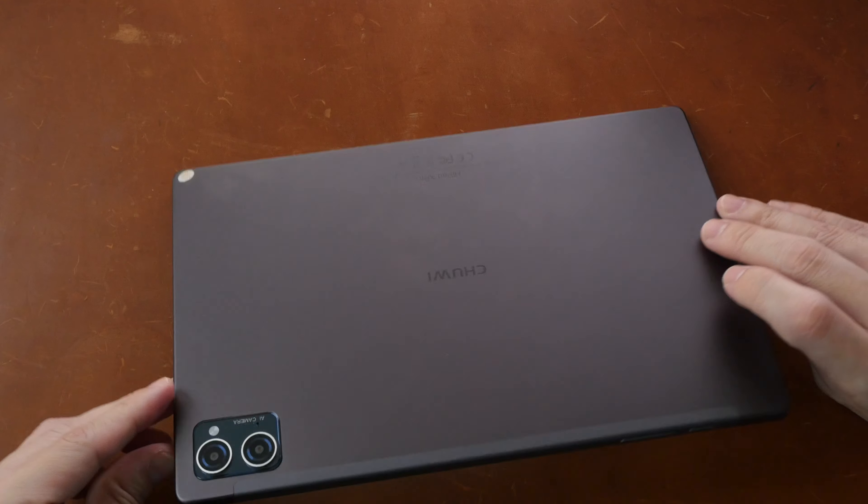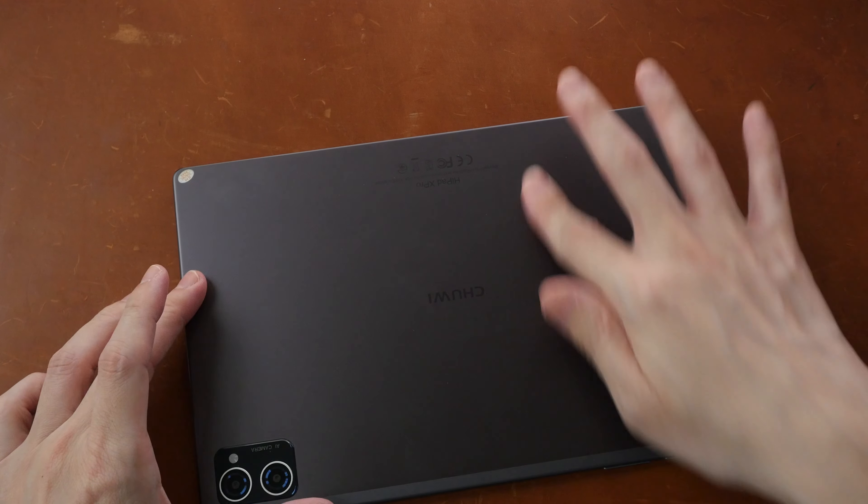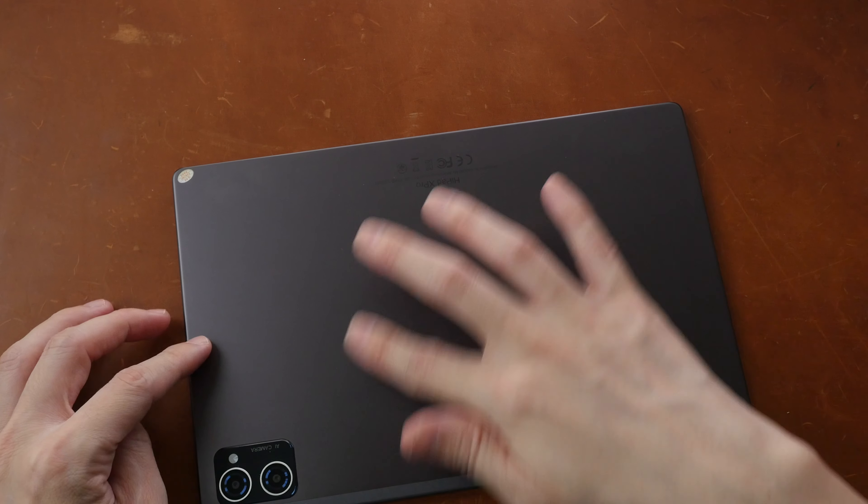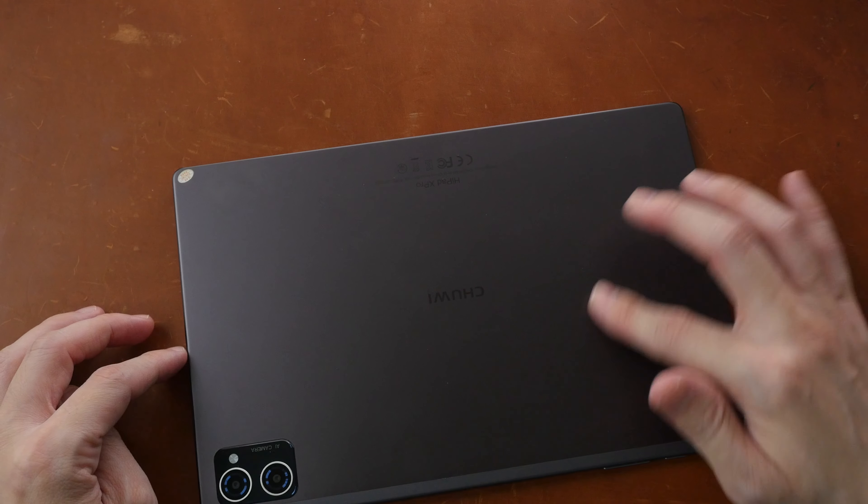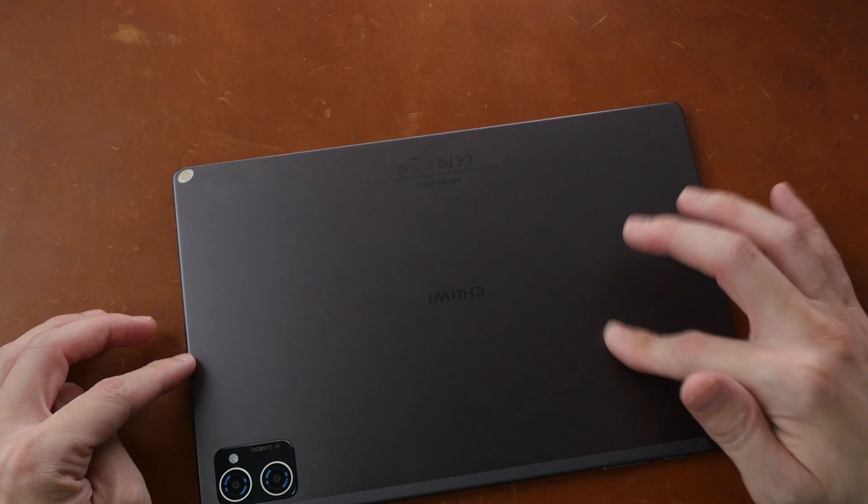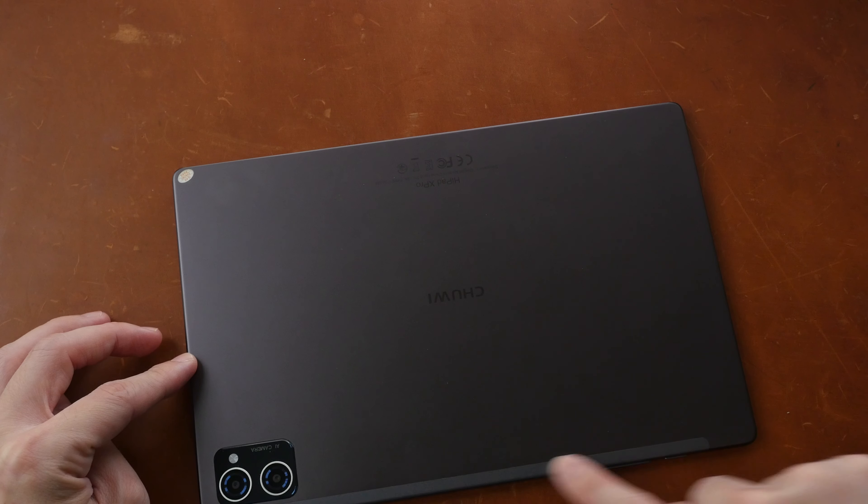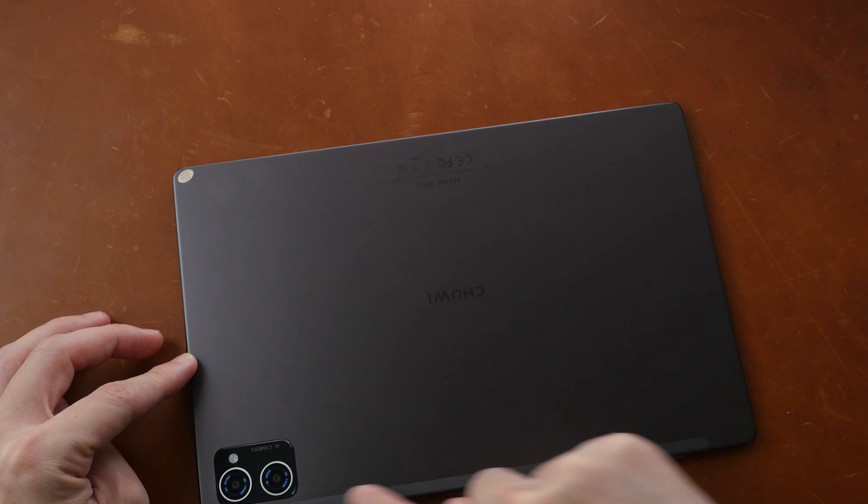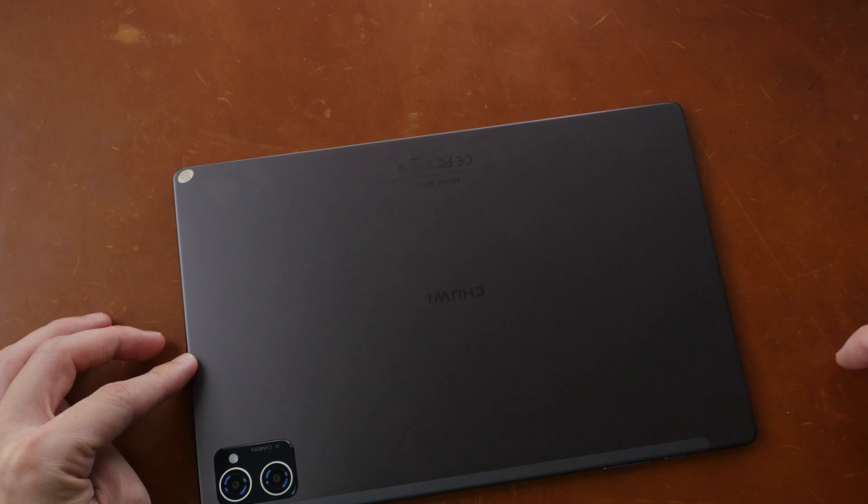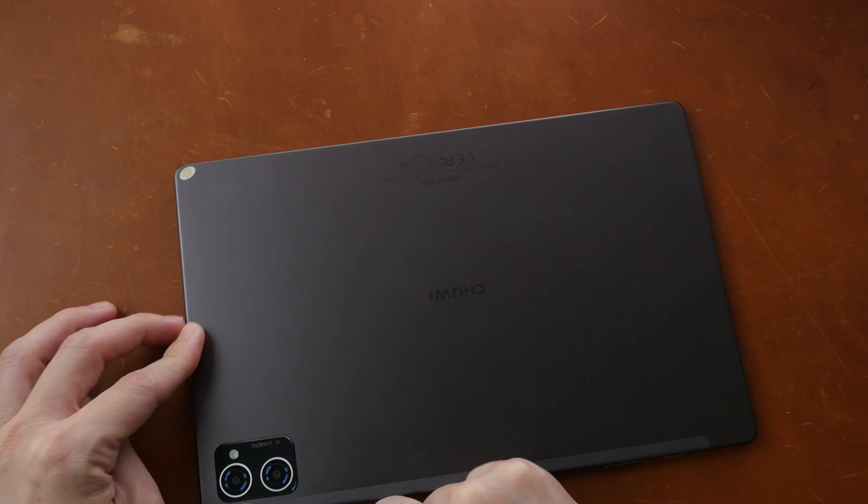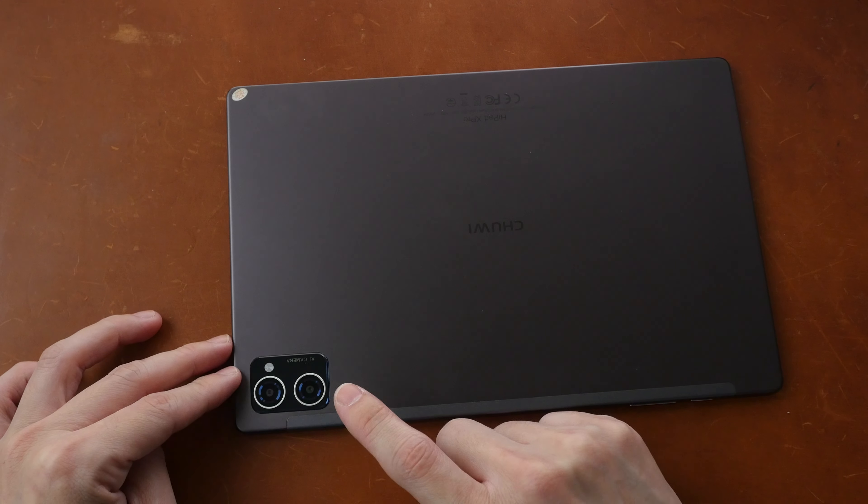And this is quite thin. The build quality is very solid. The back is metal with this nice smooth matte textured surface. Only this edge here is plastic.